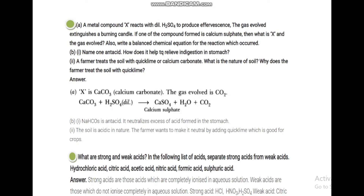The brisk effervescence produced is due to CO2. The acid reacts with a mixture — the metal will be a carbonate. The metal carbonate reacts with acid to release CO2 into solution. Since the compound formed is calcium sulfate, and calcium is present, the substance must be calcium carbonate — CO3 is carbonate.